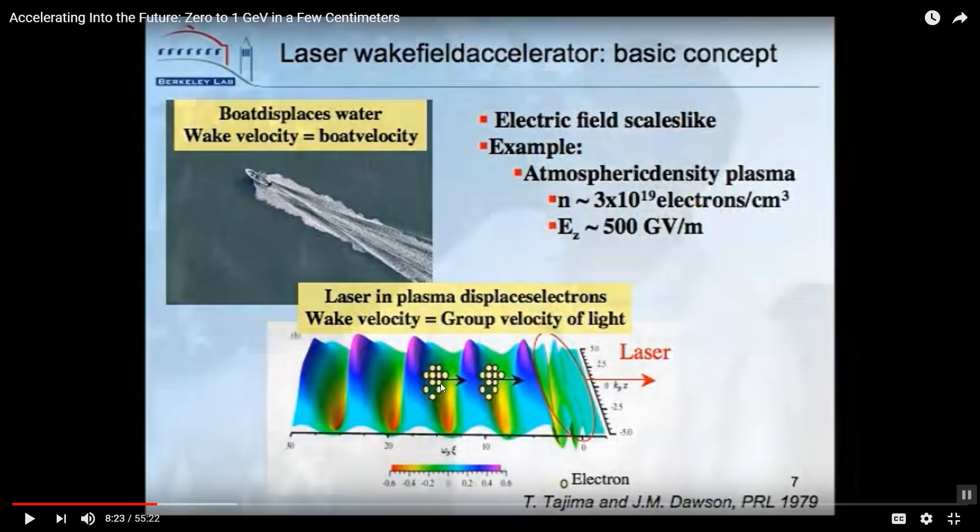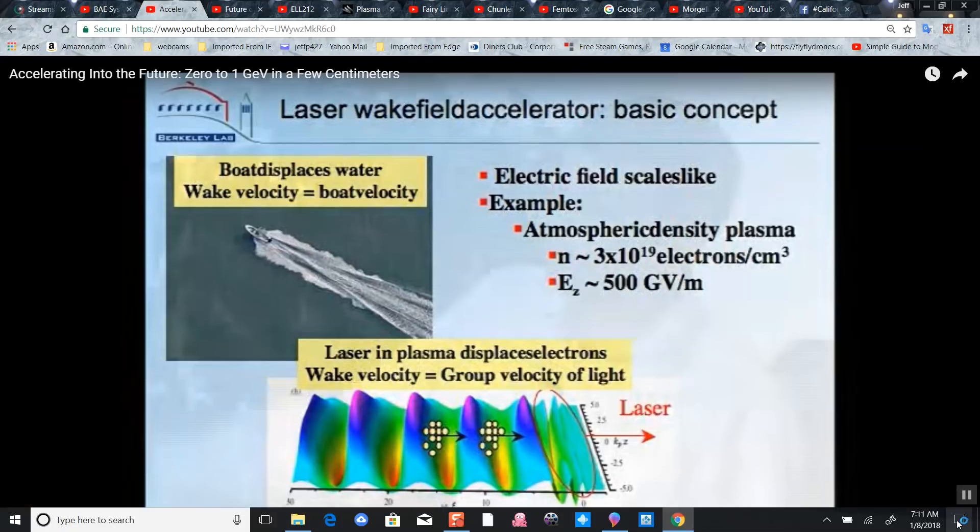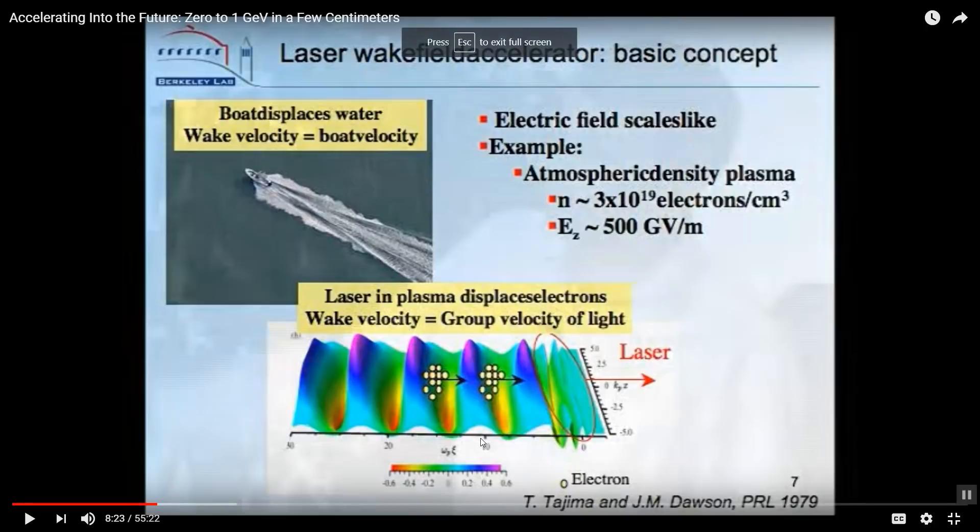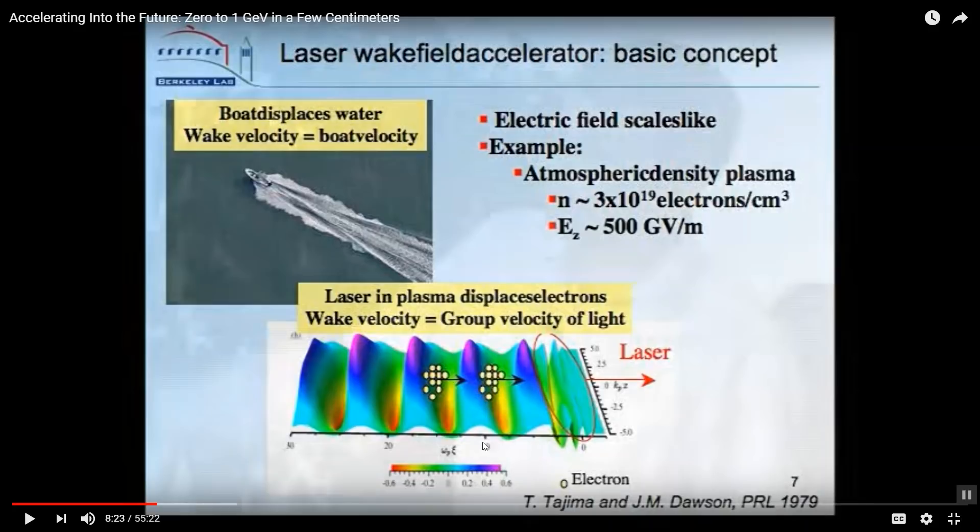They take a laser and accelerate it from zero to 1 GeV in just a few centimeters. That's 1 with 15 zeros - extremely fast, like a linear accelerator just like the CERN hadron collider but in a few centimeters.